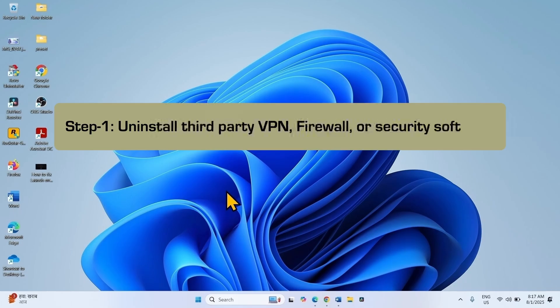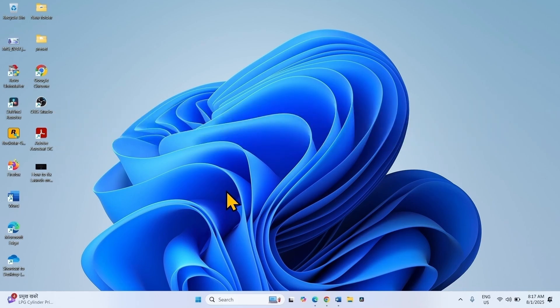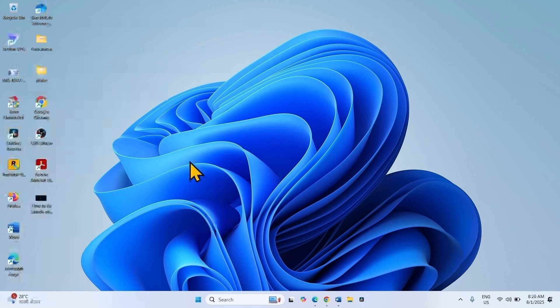The first step is to uninstall third-party VPN, firewall, or security software. If you have installed any third-party VPN app, firewall, or security software, then uninstall it. To uninstall the app,